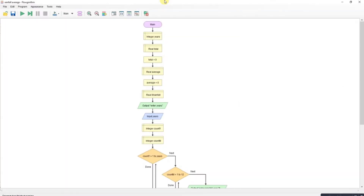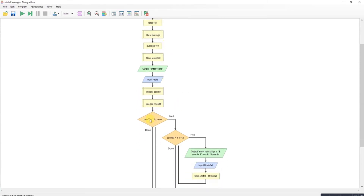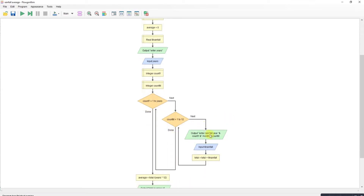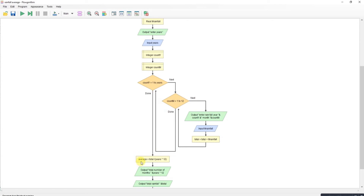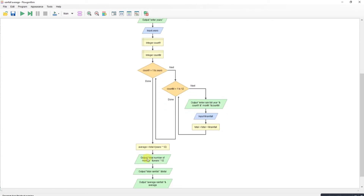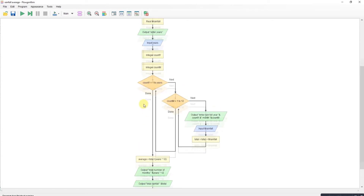Here's my program. All the variables are declared at the front. It loops once for each year, once for each month, does the input, creates a running total, works out an average at the end, and outputs the answers.